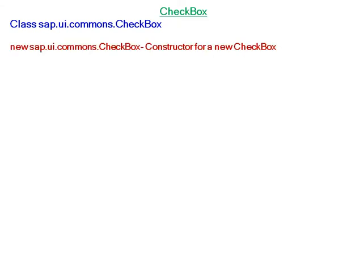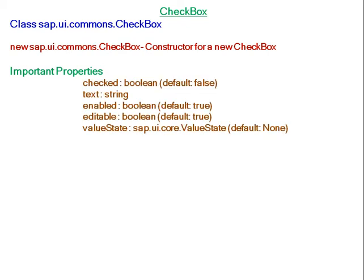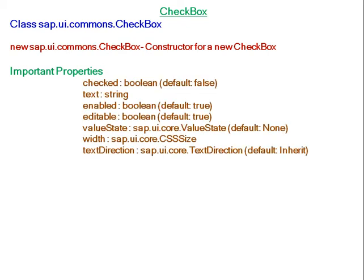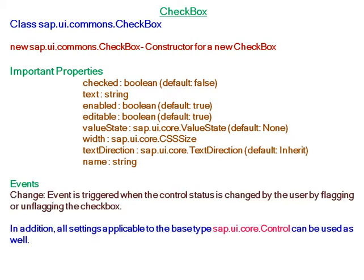SAP UI5 CheckBox belongs to class sap.ui.commons.CheckBox. For creating a new checkbox, the constructor is new sap.ui.commons.CheckBox. Important properties are checked, text, enabled, and so on. The change event is triggered when the control status is changed.